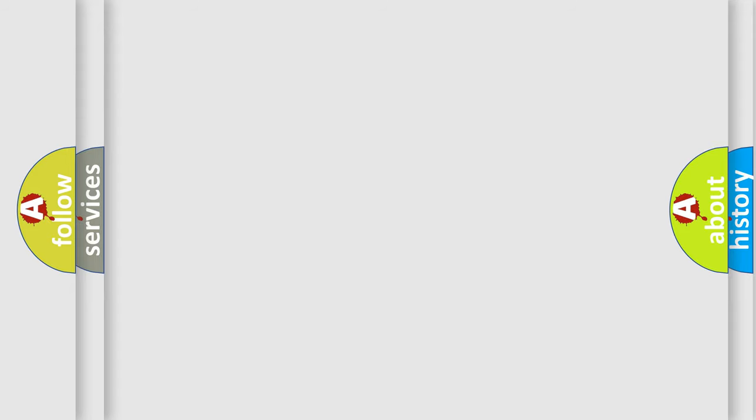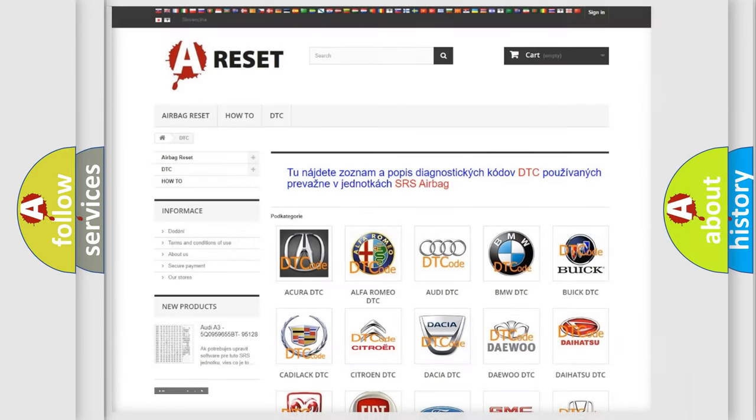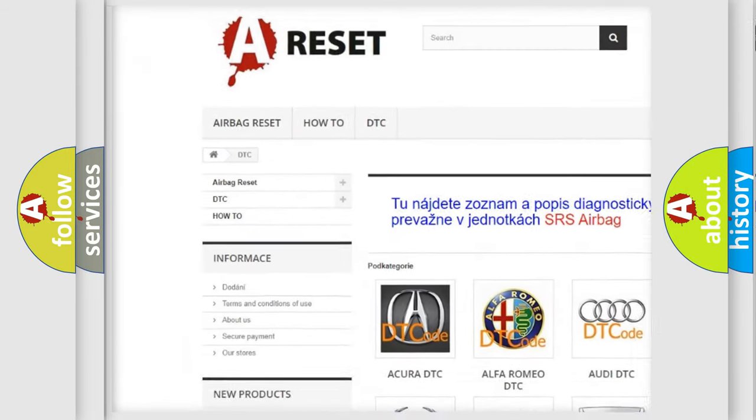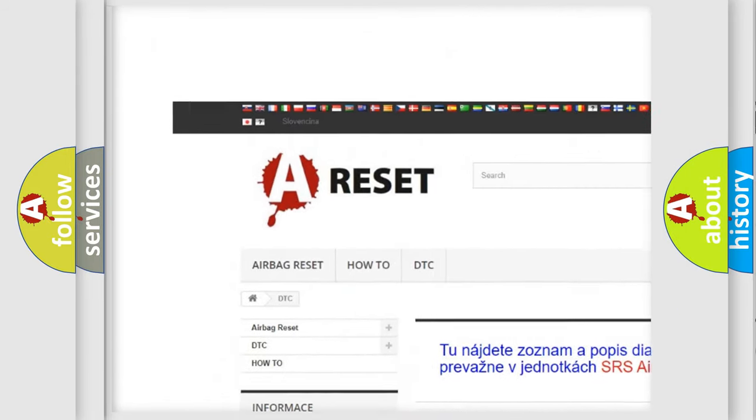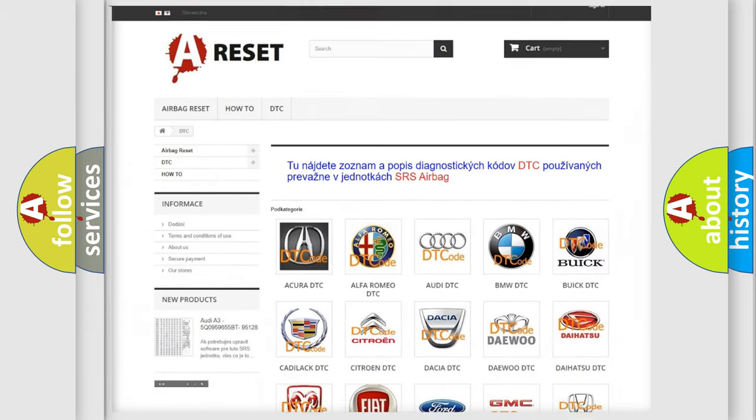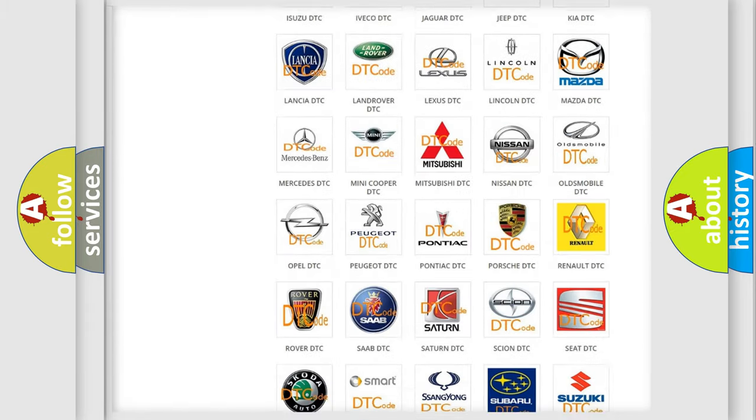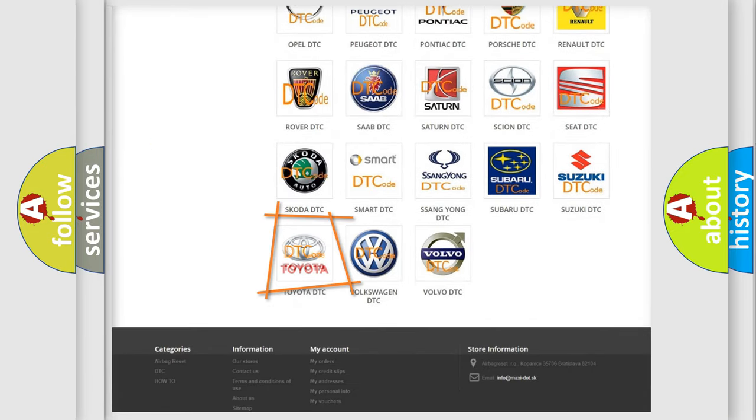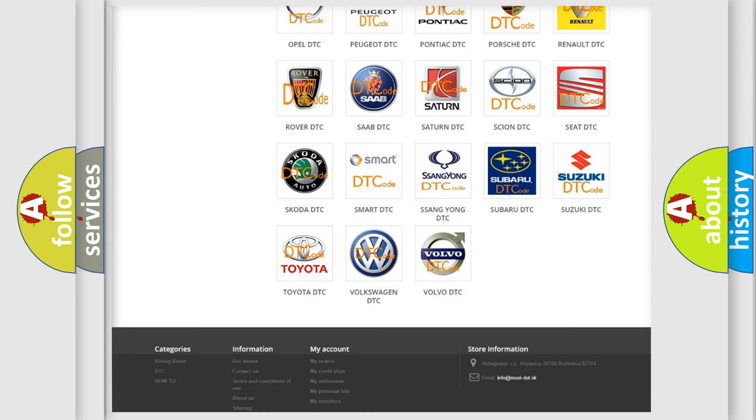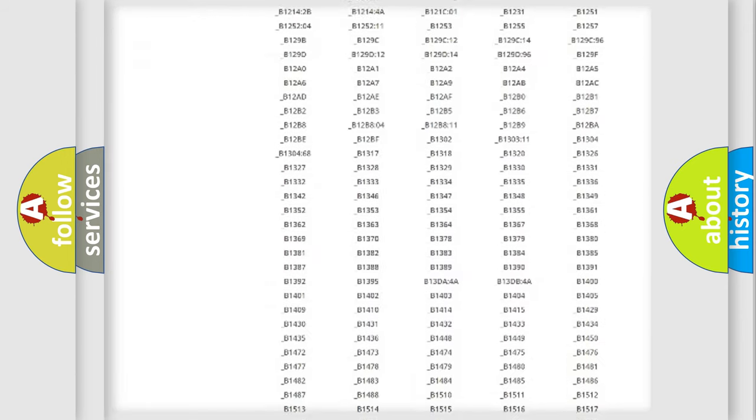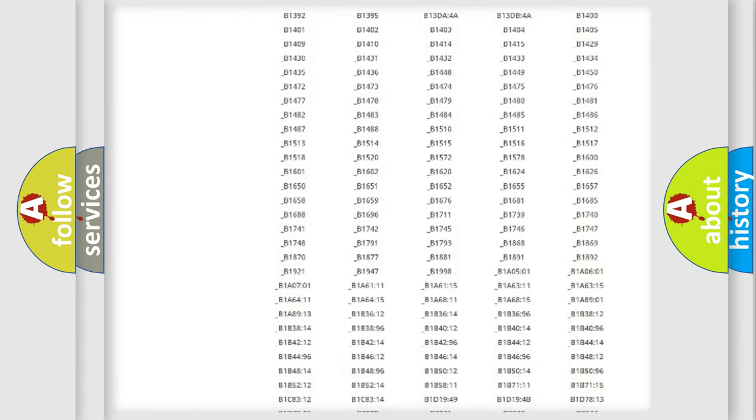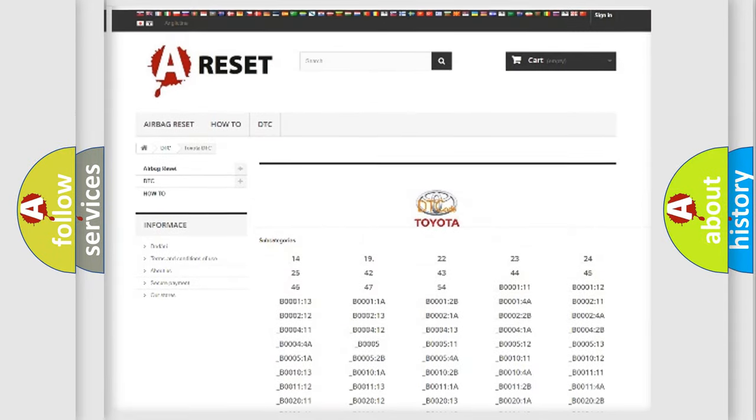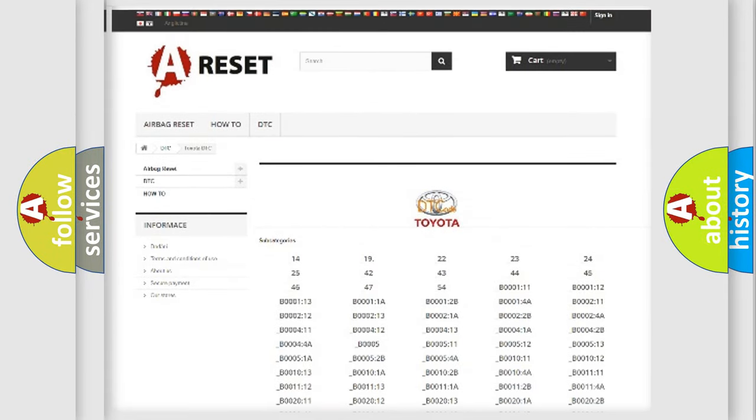Our website airbagreset.sk produces useful videos for you. You do not have to go through the OBD2 protocol anymore to know how to troubleshoot any car breakdown. You will find all the diagnostic codes that can be diagnosed in Toyota vehicles.